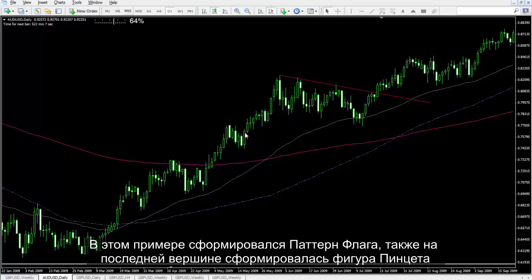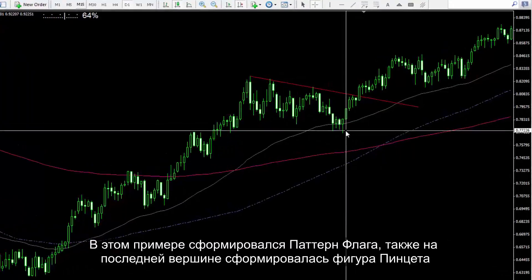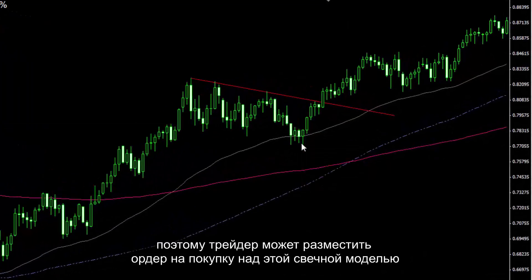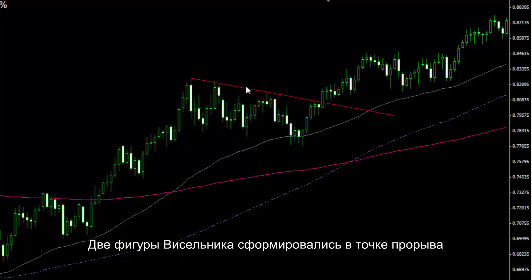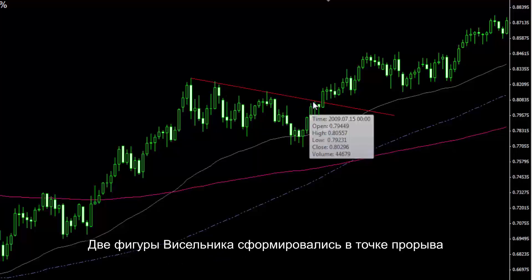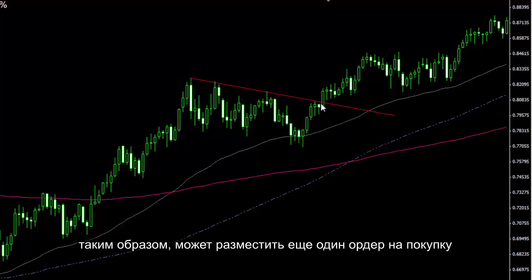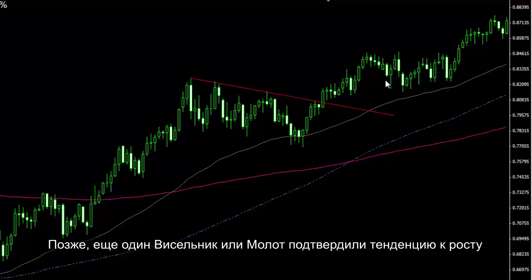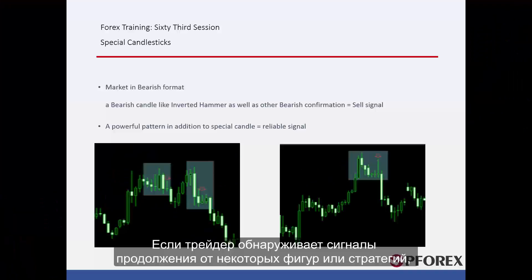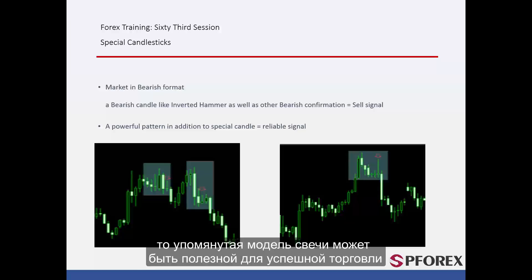In this example, a flag pattern has formed, and on the last peak a tweezers pattern formed, so a trader could place a buy order over that candle pattern. Two hanging man patterns have formed on the breakout point, thus another buy order could be placed by a trader. Later, another hanging man or hammer has confirmed an upward trend. If a trader detects continual signals from some patterns or strategies, then the mentioned candle pattern can be beneficial for a successful trade.